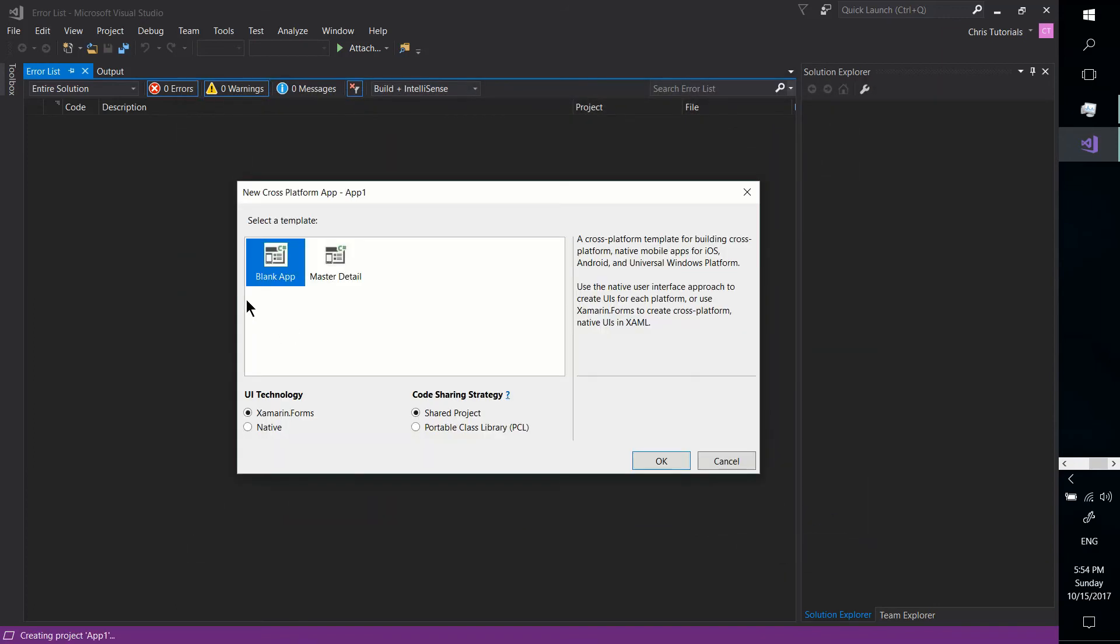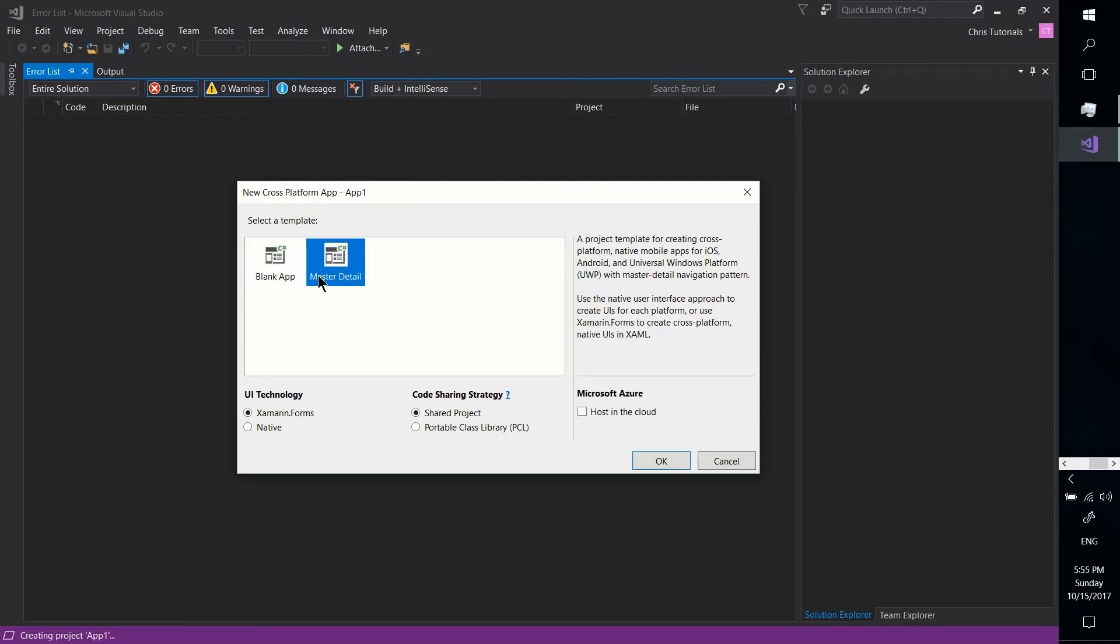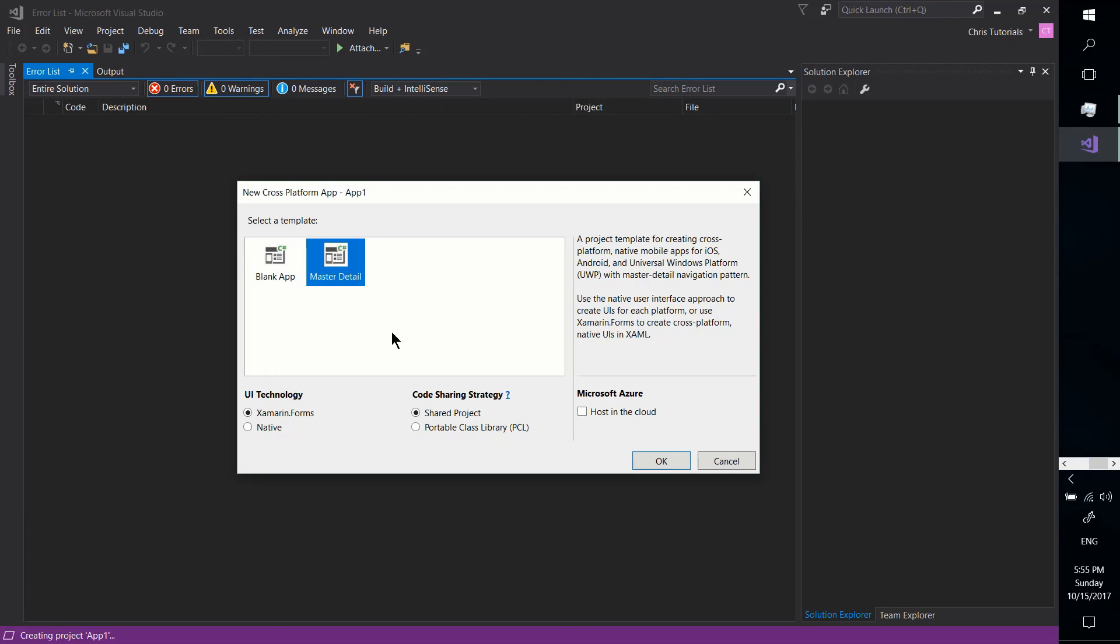And you can choose from one of these two templates, Blank App, which basically leaves you with nothing, and Master Detail, which has a little bit set up for you already. Also down here, Code Sharing Strategy. You probably want to read up on this and decide which one you need, Shared Project or Portable Class Libraries. Two different ways of sharing code across the different versions in your app. So definitely look up on that.